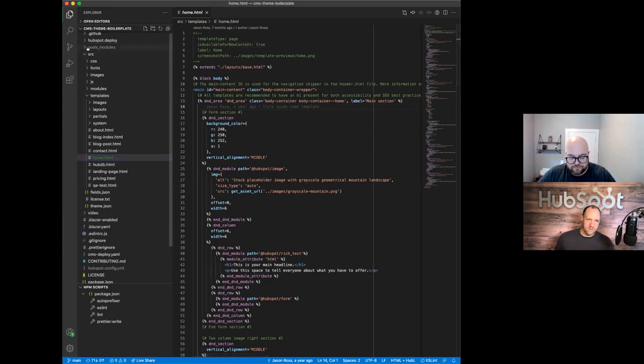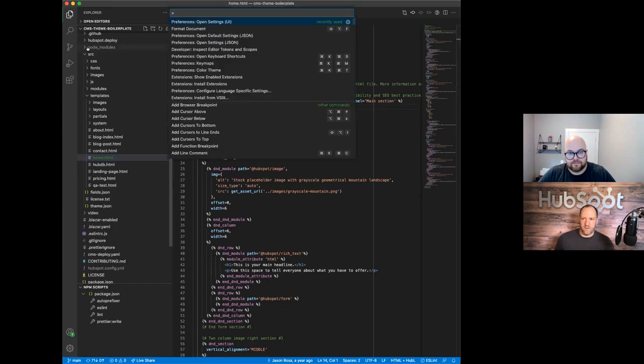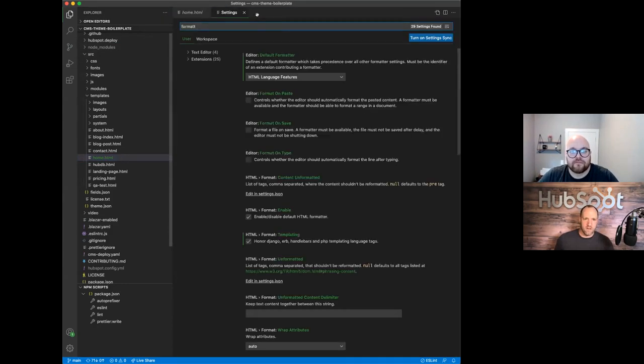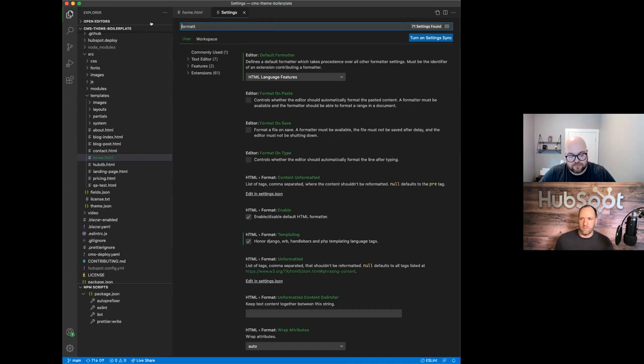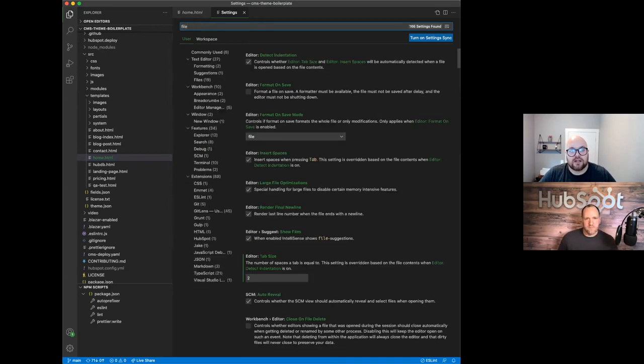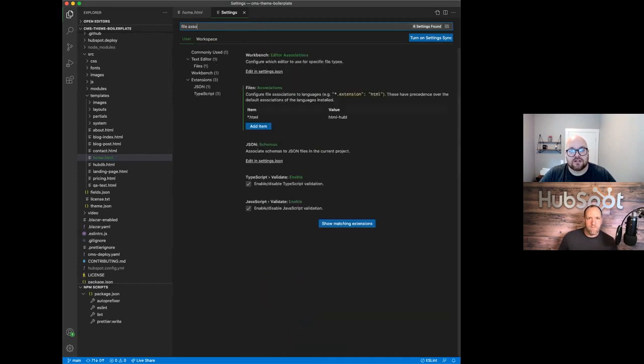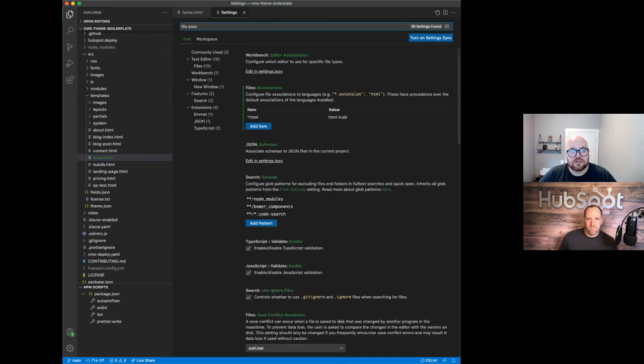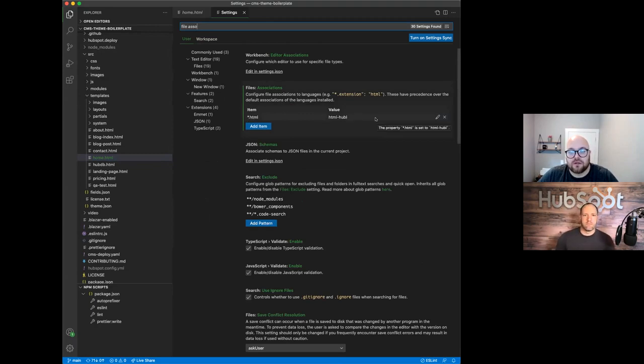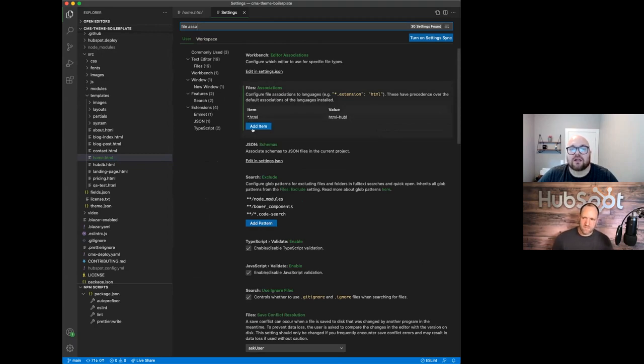But if I'm only developing HubSpot stuff and I open an HTML file, I want this to be HTML plus Hubble. Exactly. So if you go to your settings, you can update your file associations to point your HTML files to HTML Hubble. And this would be the same thing as CSS. Exactly. We could do the same thing for CSS and that would affect CSS files.